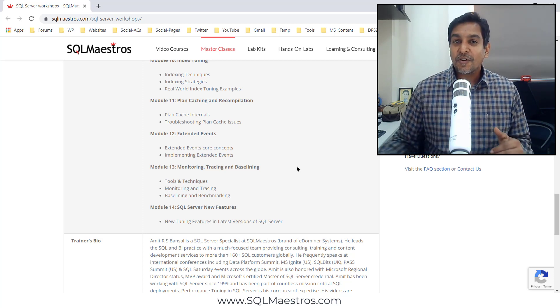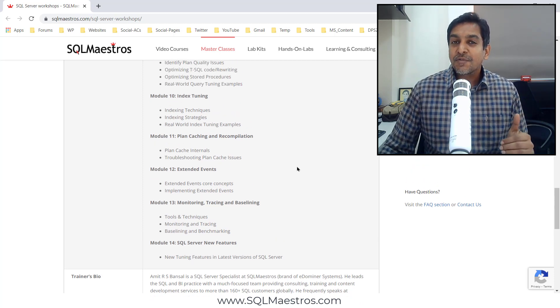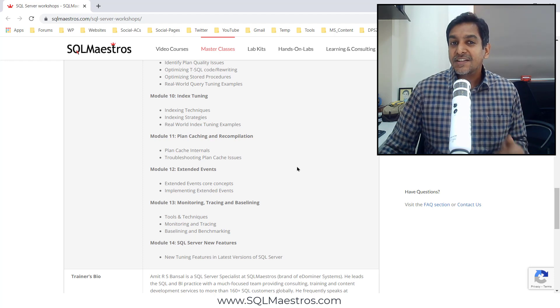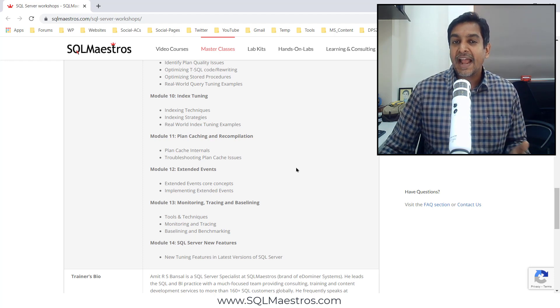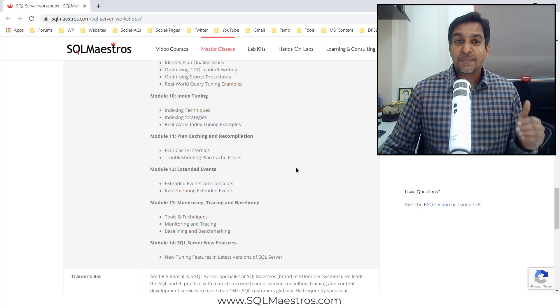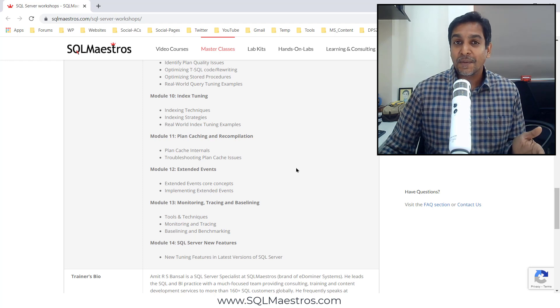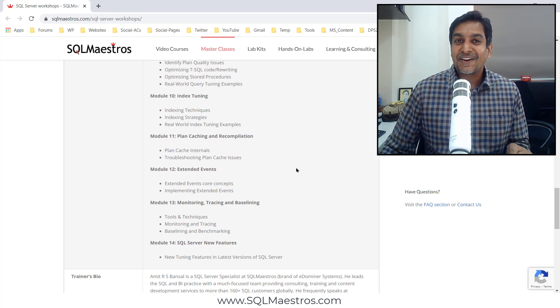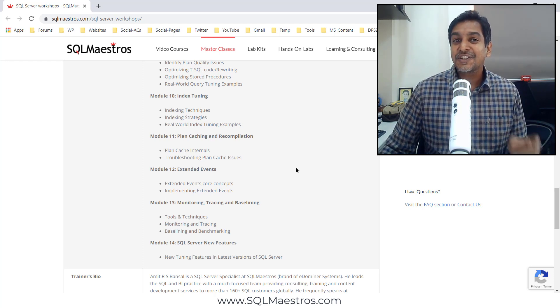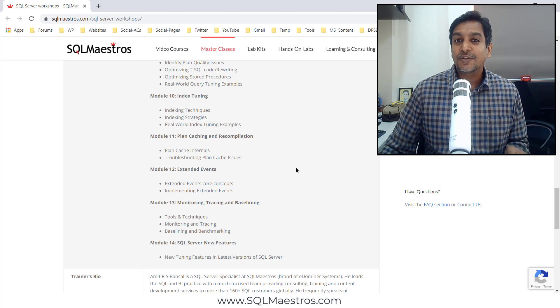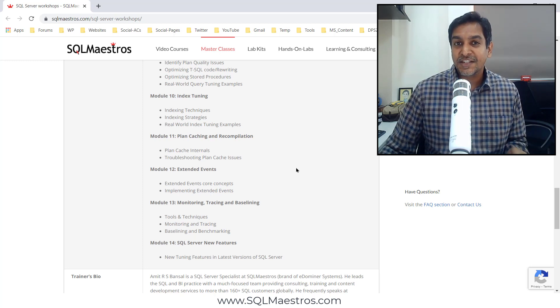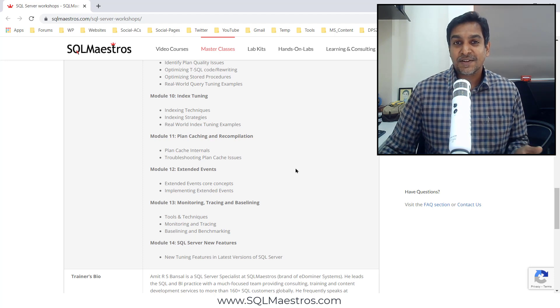So do not wait any further. Go to sqlmaestros.com, check out the latest schedule and enroll quickly. You might have a good discount going on. If you're not happy with the online discount code and you need a better discount, just drop an email to contact at sqlmaestros.com and you never know, you might be in for a surprise.